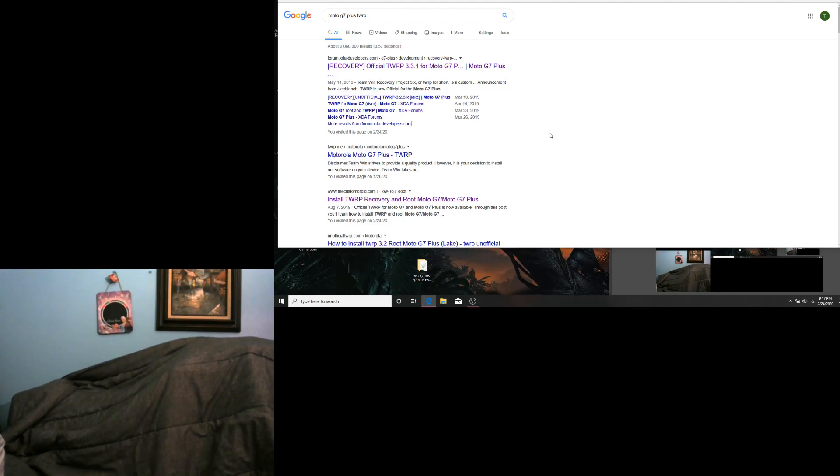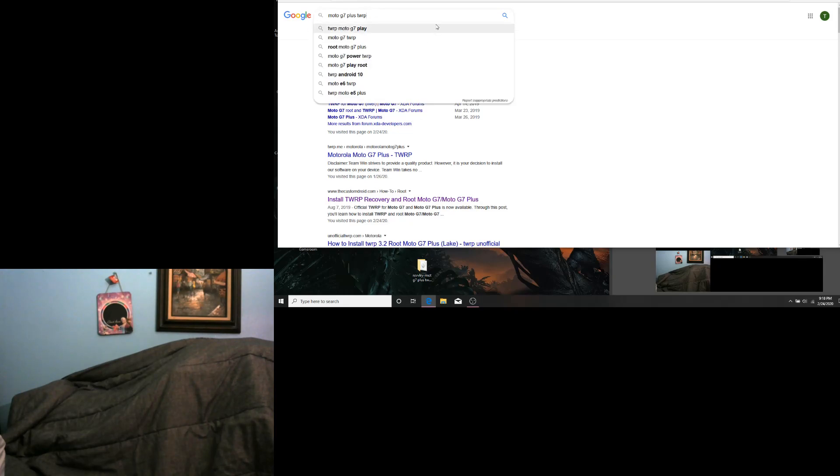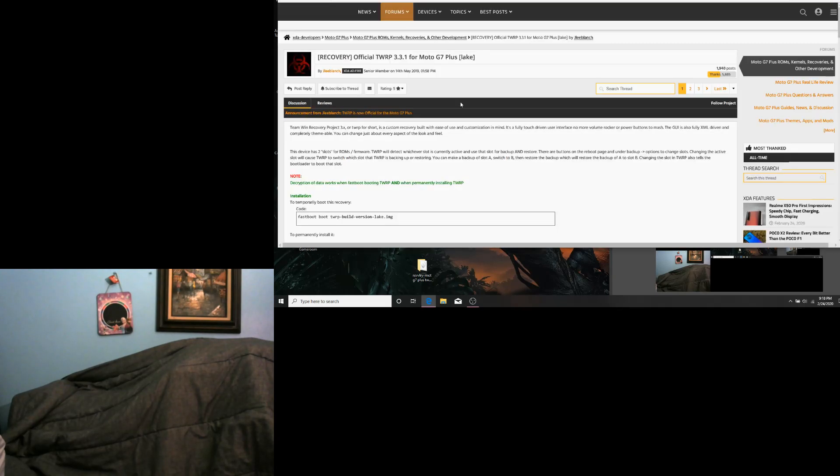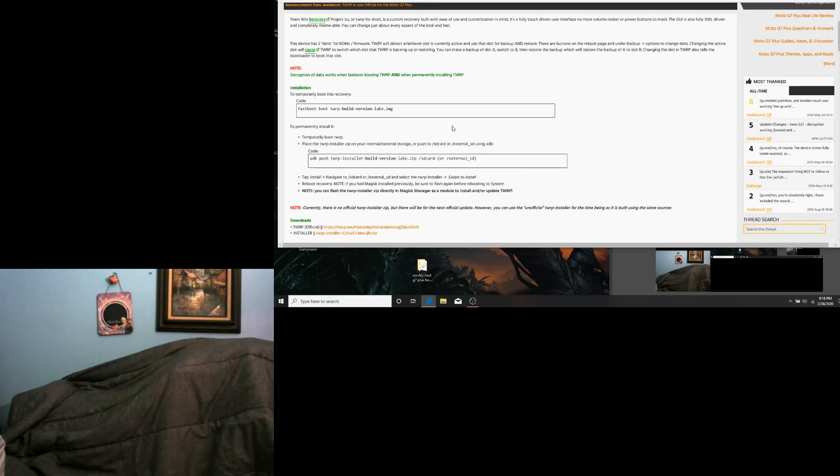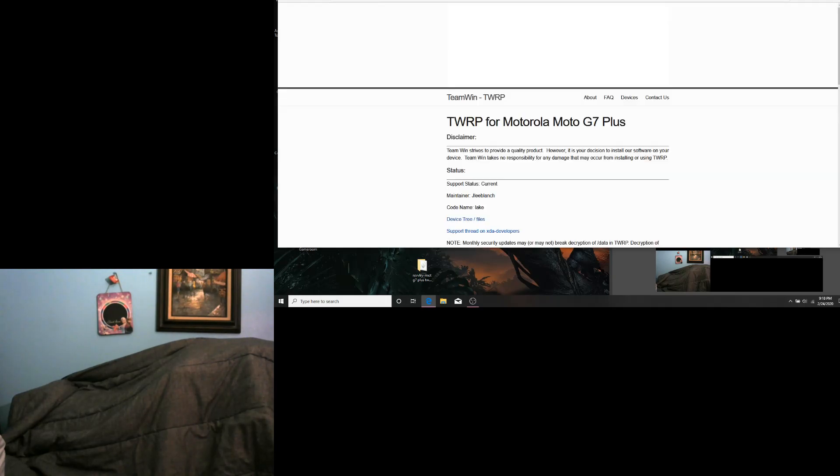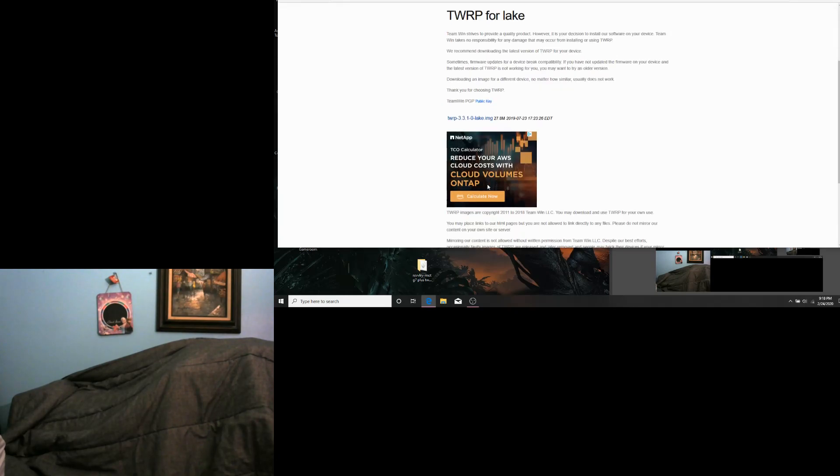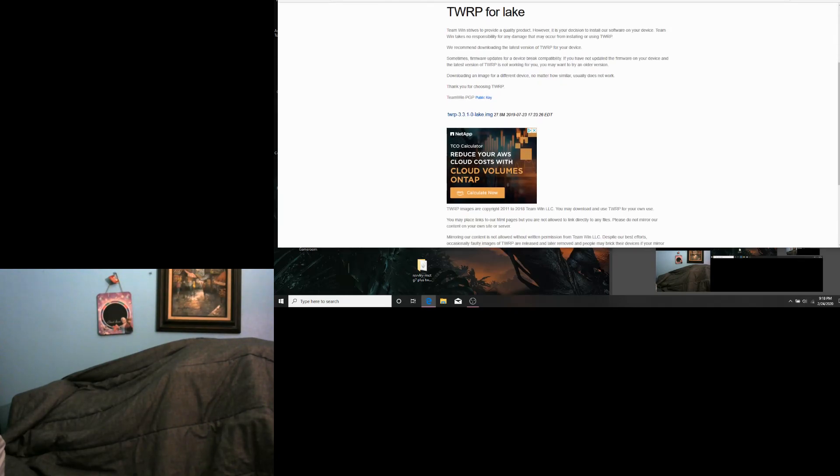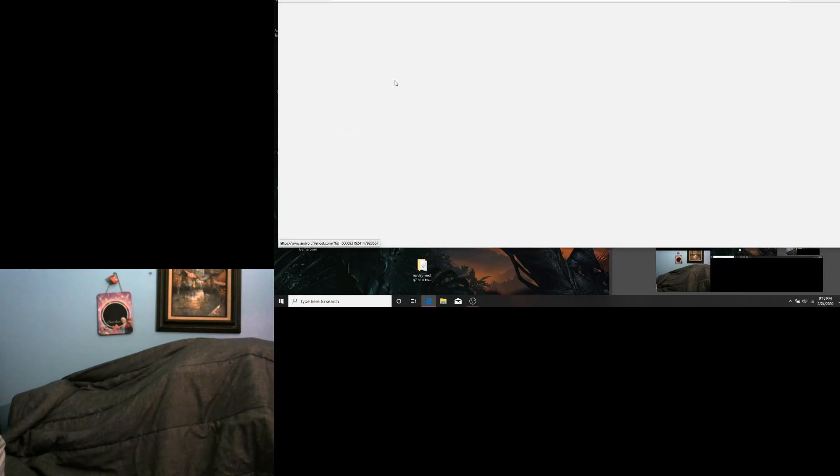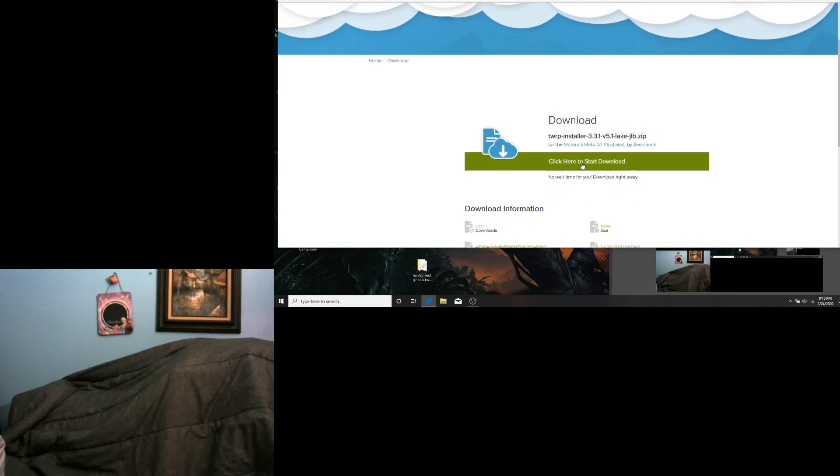We are going to download all of our files. Type in Moto G7 Plus TWRP in your Google search. We are going to go to the first option. Scroll down to Downloads. Download the first one. Then download your zip file.